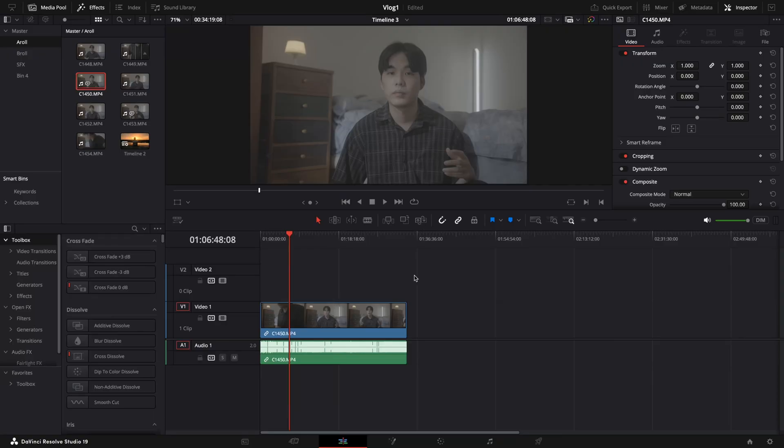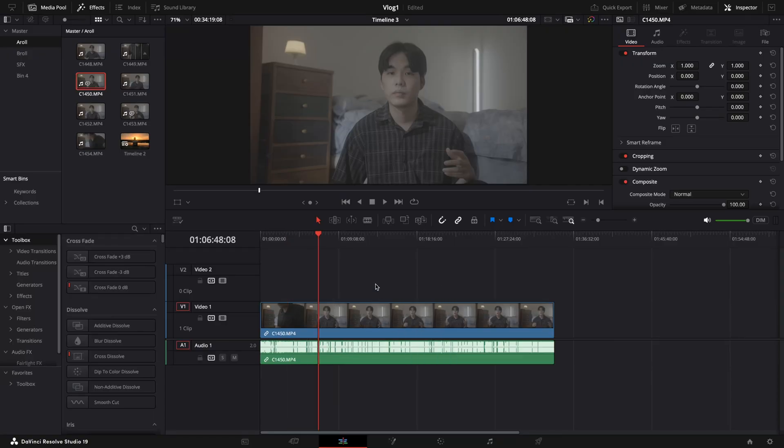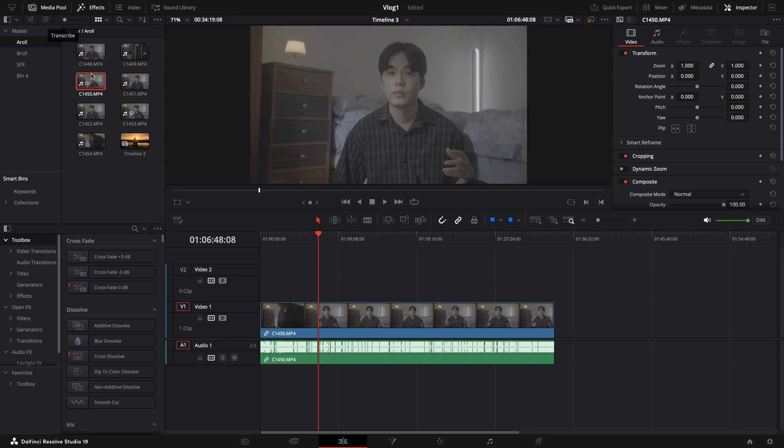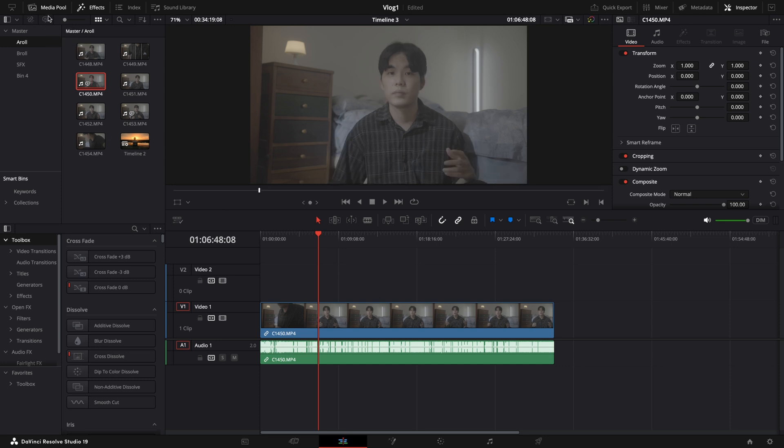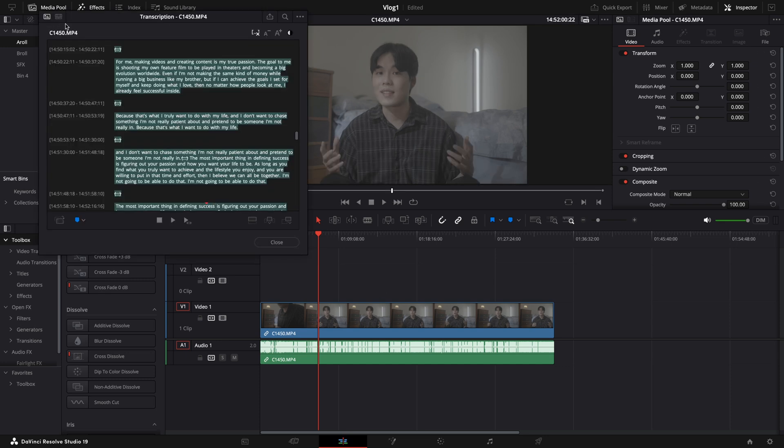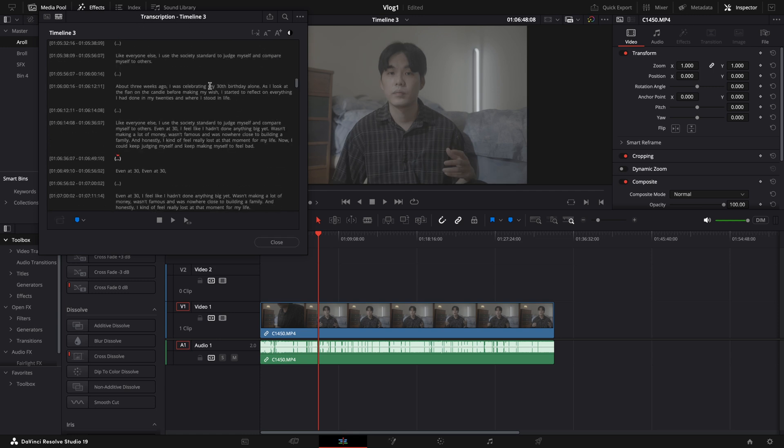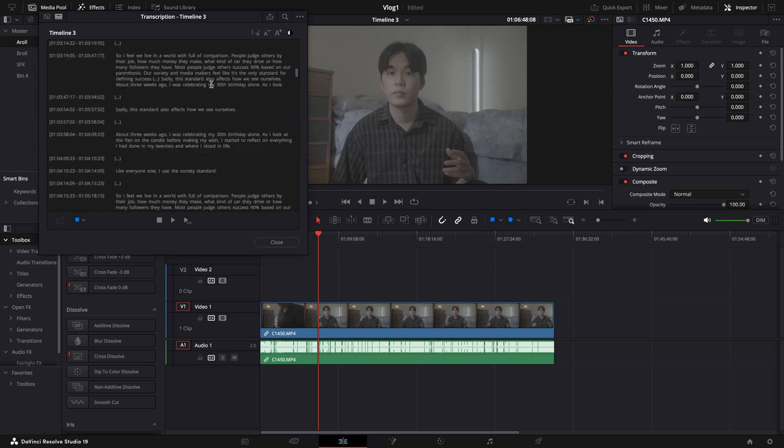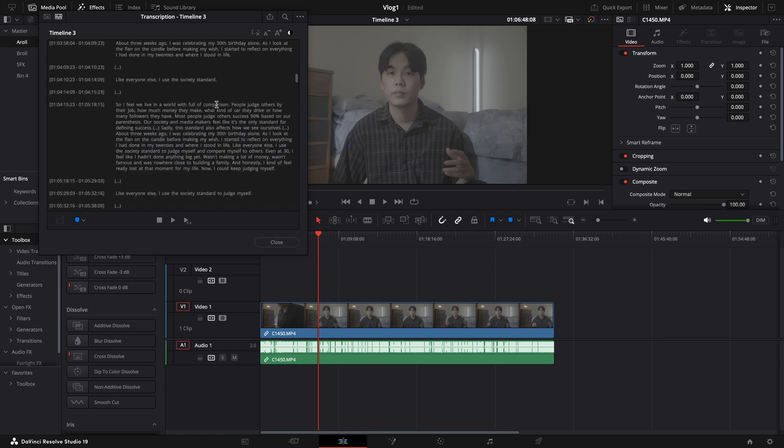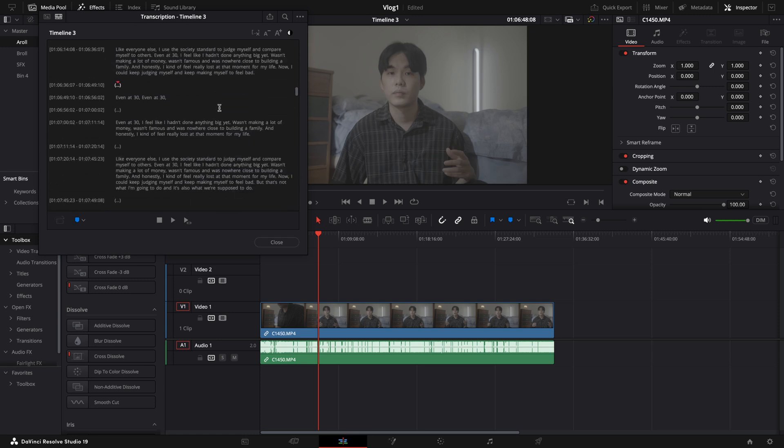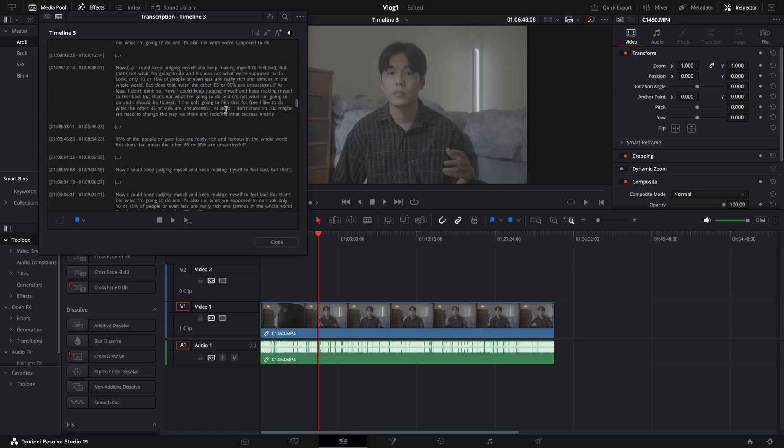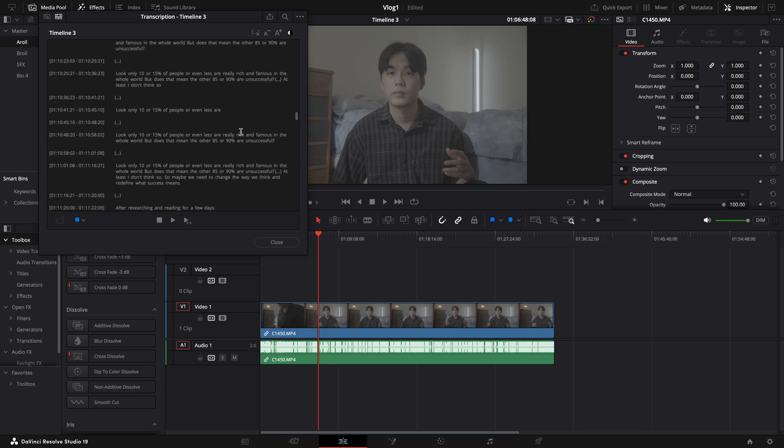As you can see, I have already placed my interview clip on the timeline. Now I will go to the media pool, find the clip, and click the transcribe button right here. Once the system finishes analyzing the clip, the transcription menu pops up. This clip is now fully transcribed.